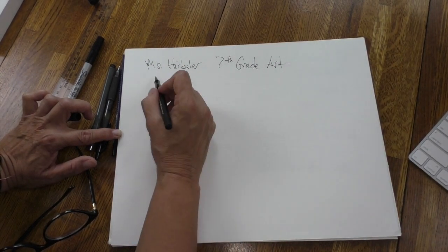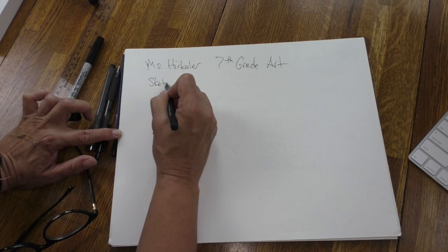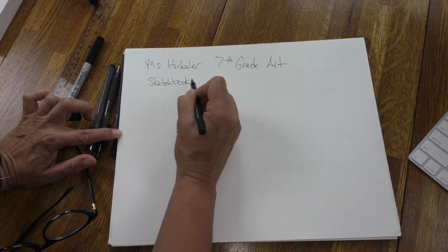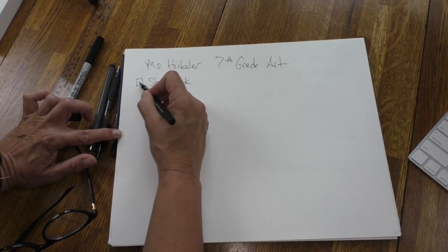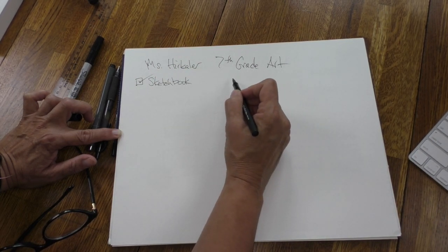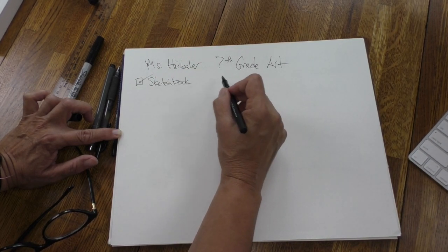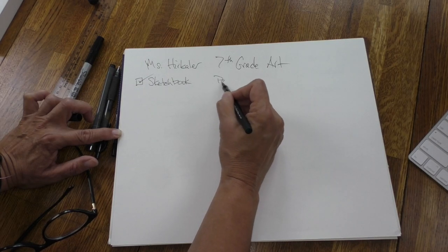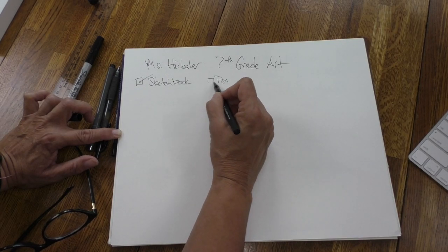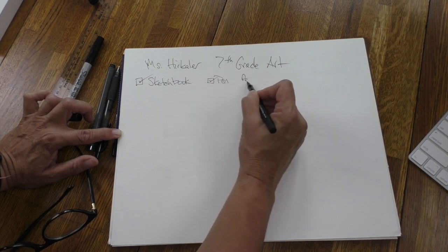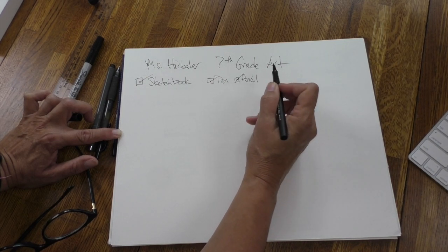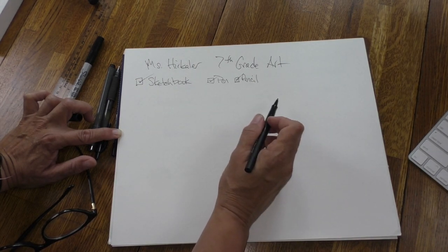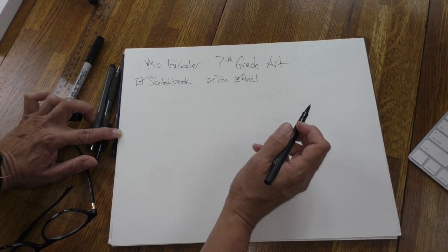You should have a sketchbook, and if you don't, it will be coming or you'll pick it up soon, and we're going to start with that sketchbook. For this assignment you'll need either a pen, a marker, or a pencil to get started. If you don't have a sketchbook, paper without lines will do just fine.